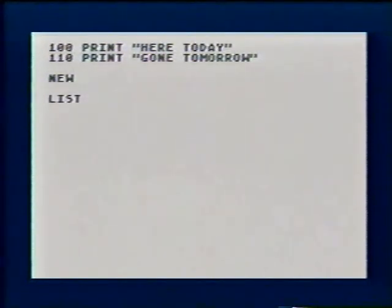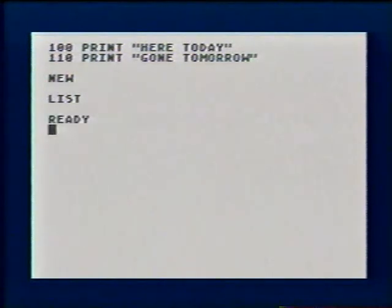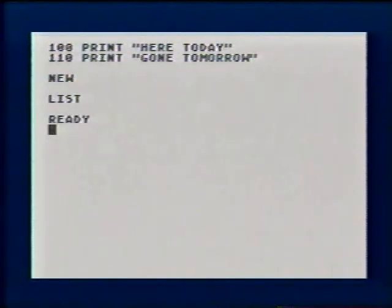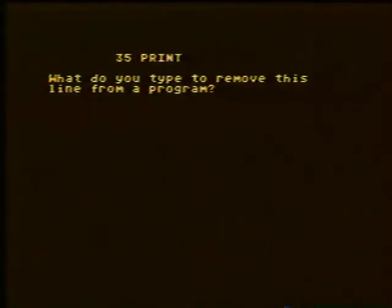The computer shows no program in its memory anymore. Question two: what do you type to remove this line from a program?